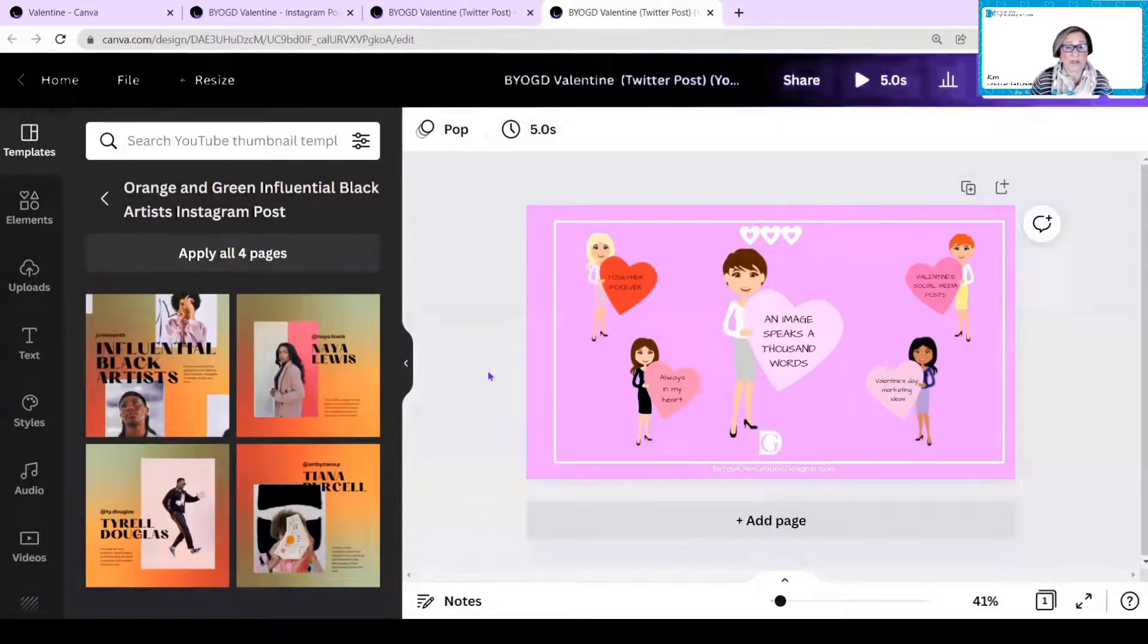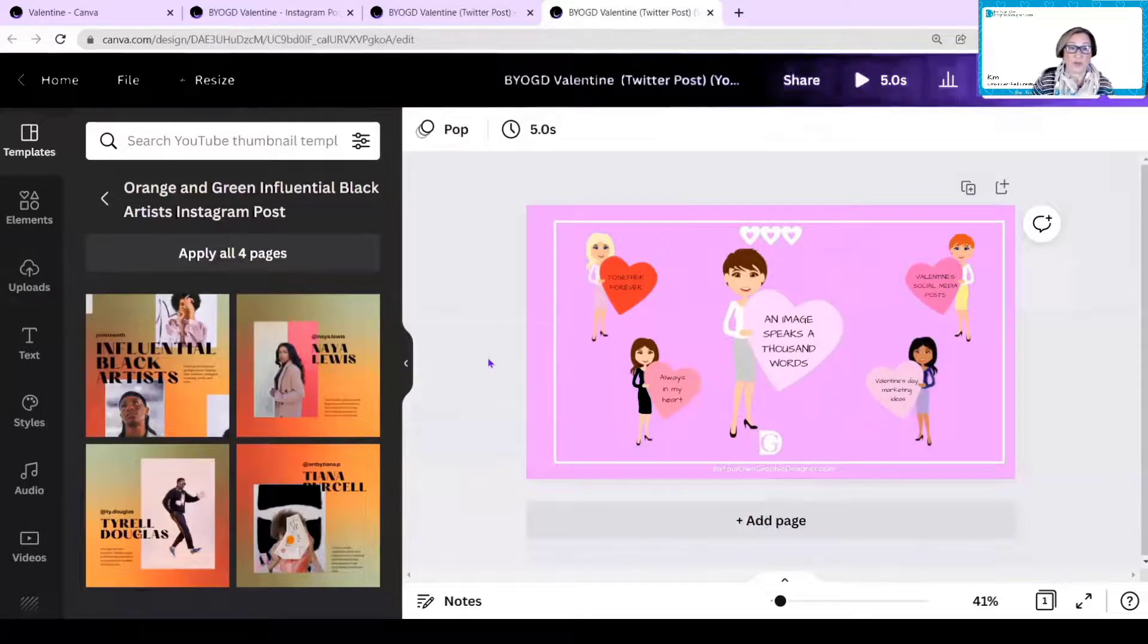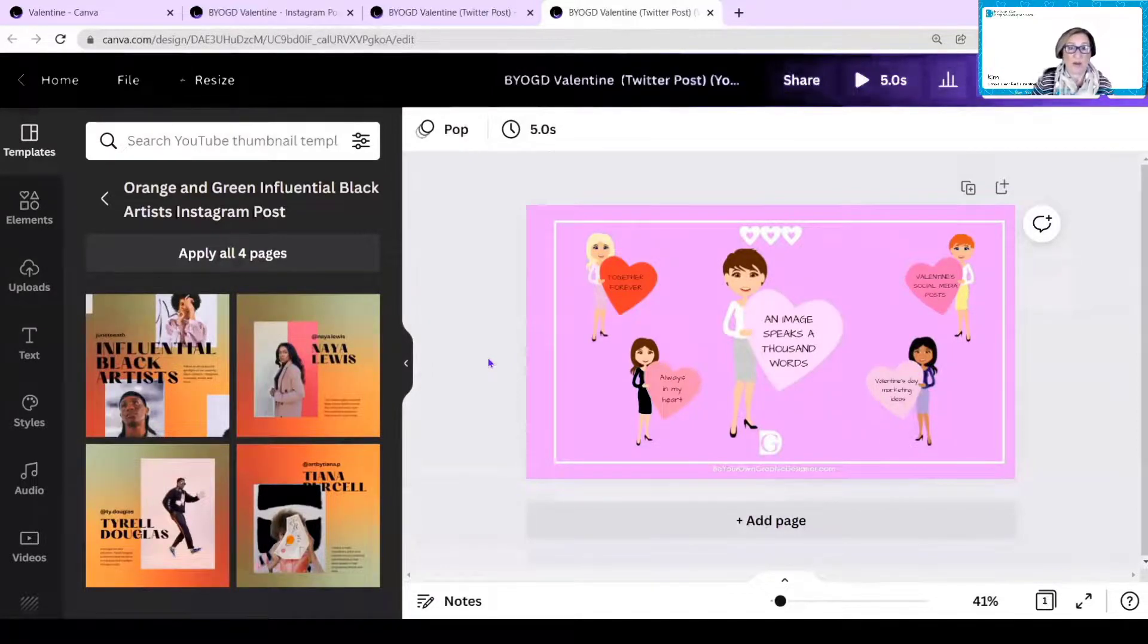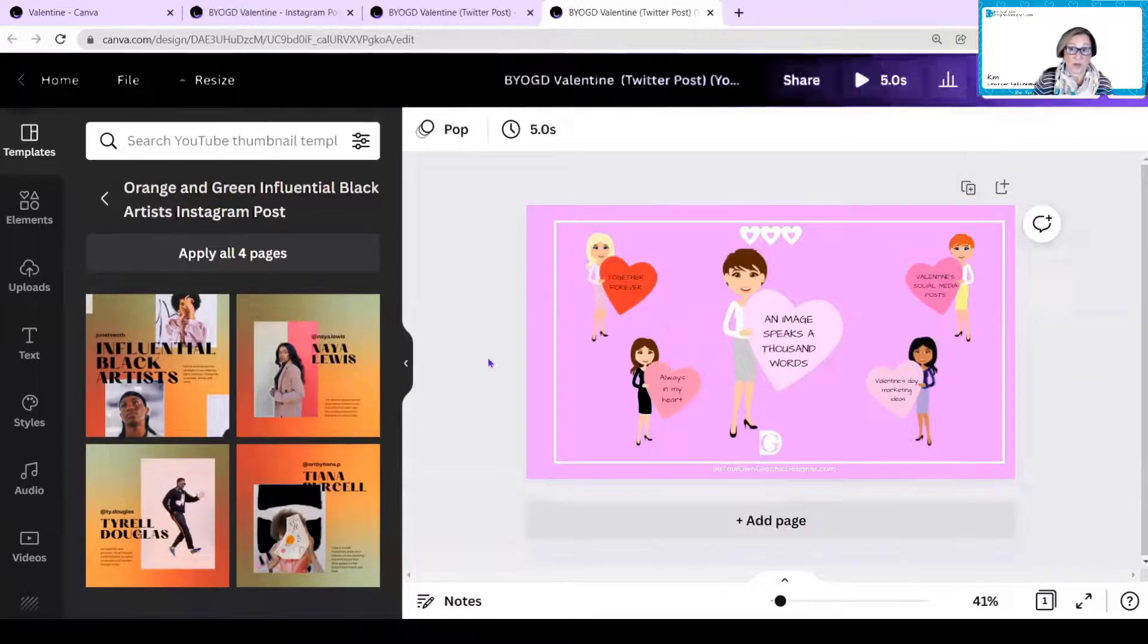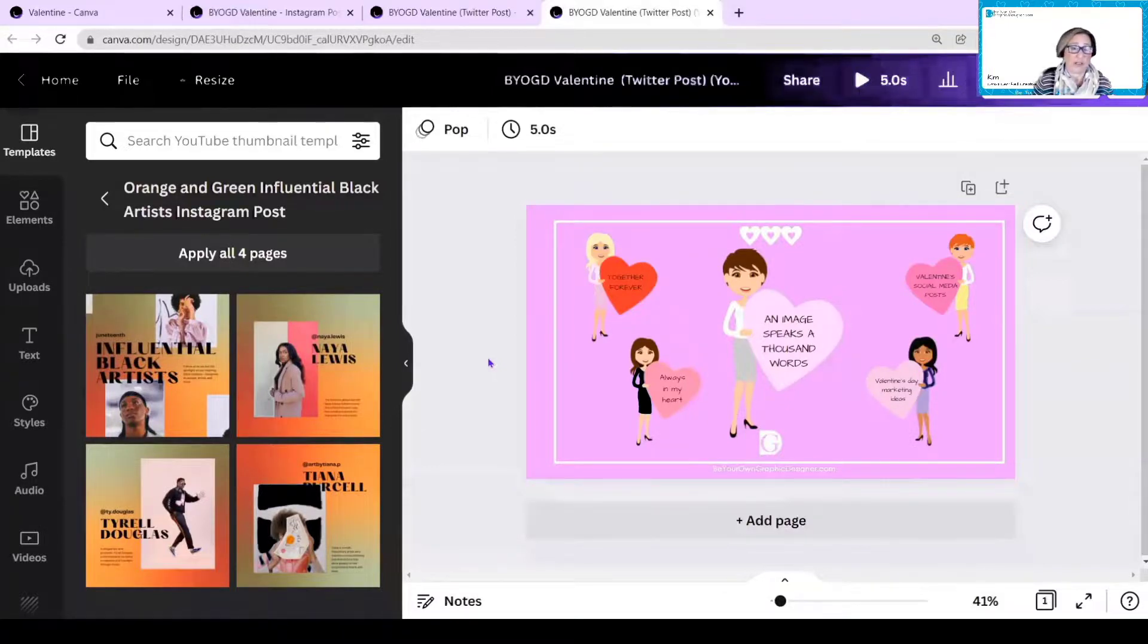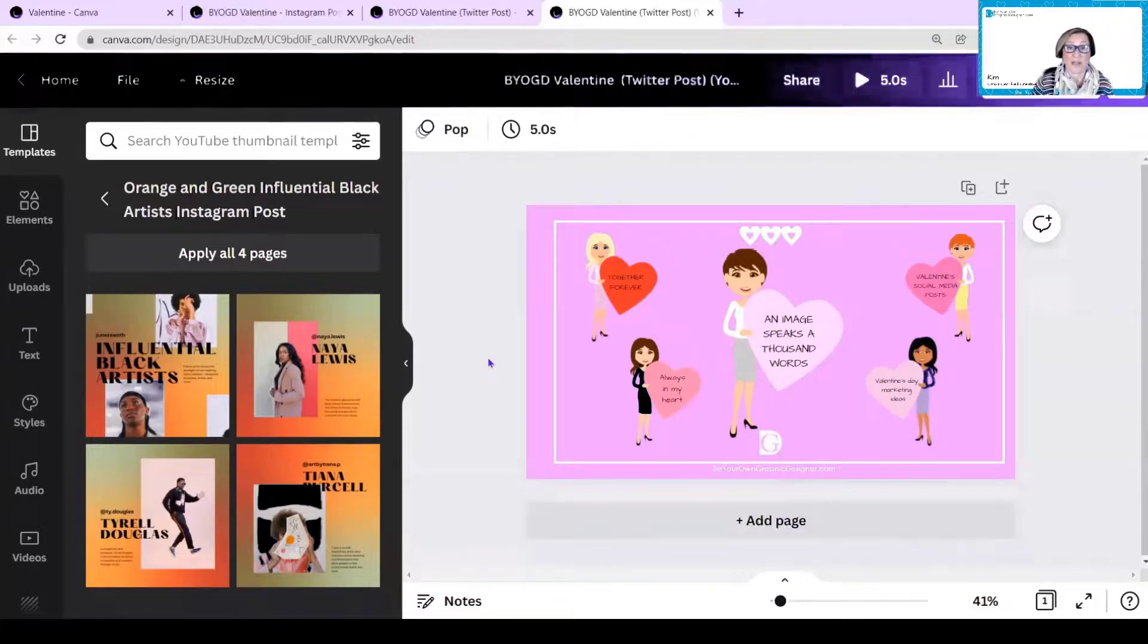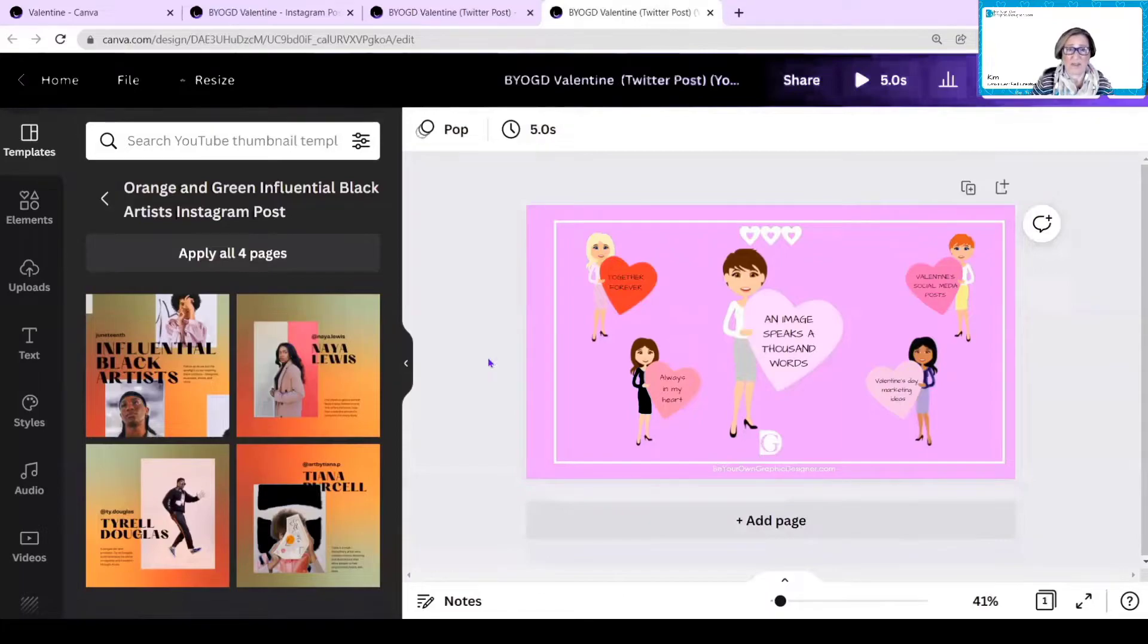So that was today's quick tip. I hope that was useful. If you want to try Canva Pro, I have a link in the description below, which will take you to a free trial for 45 days. So do have a go because it's great fun to play with some of the pro features. And as I said, Magic Resize is one of those that will save you loads of time. I hope that was helpful.